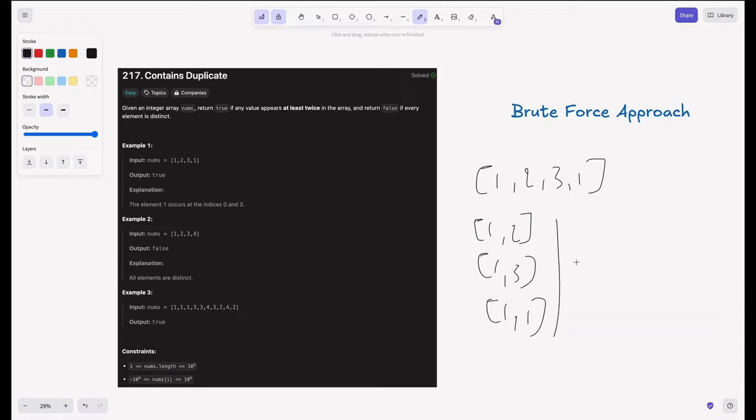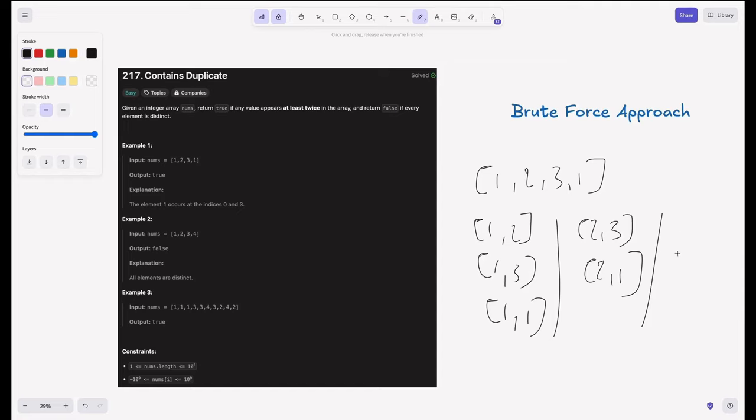And similarly, for 2, we have to explore 2, 3, 2, 1. And after that, we have to explore 3, 1. So basically, for each number, we have to take the next possible set of combinations.